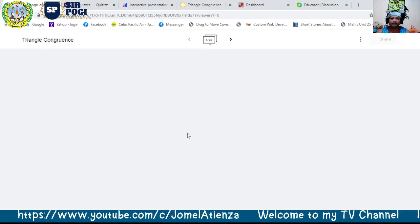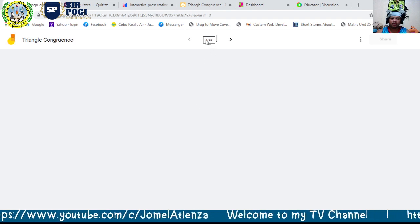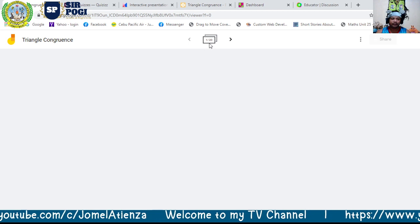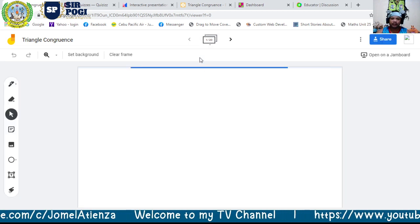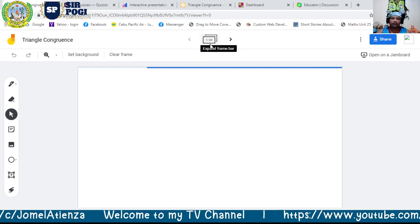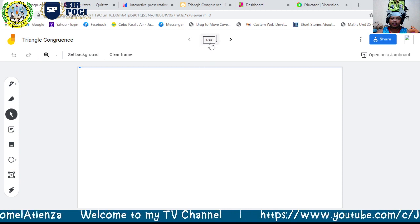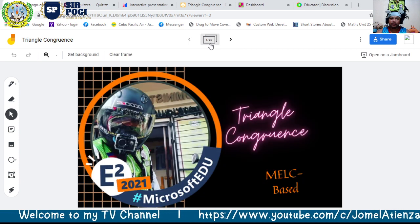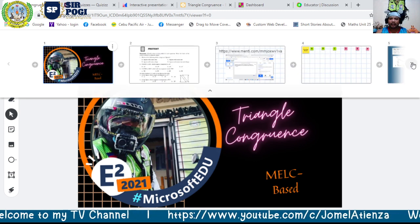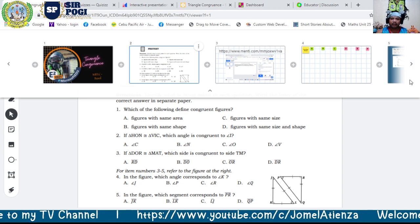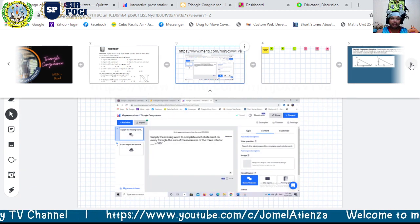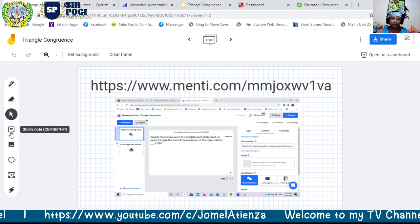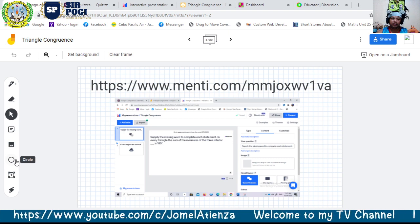Let's open it. Here in our Jamboard we have 20 slides. Here you can see all our slides, and in Jamboard you can write using the pen tool, erase with the eraser, and use the select tool.